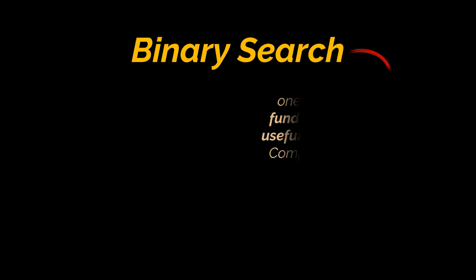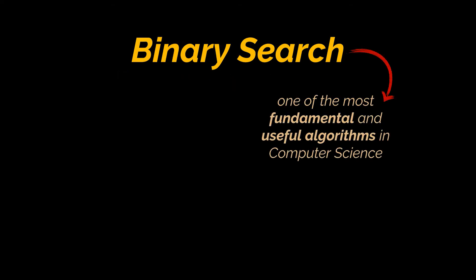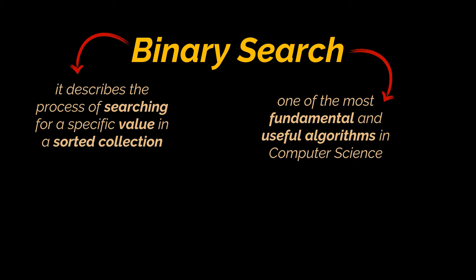One of these approaches goes by binary search. Binary search is one of the most fundamental and useful algorithms in computer science. It describes the process of searching for a specific value in an ordered or sorted collection or array.